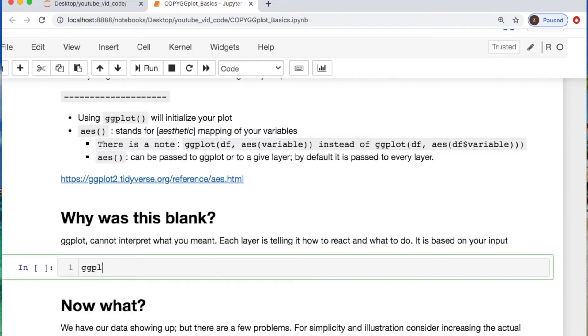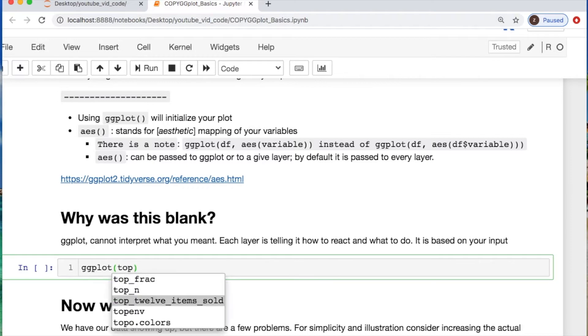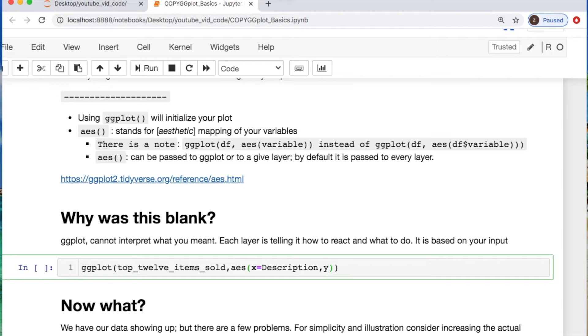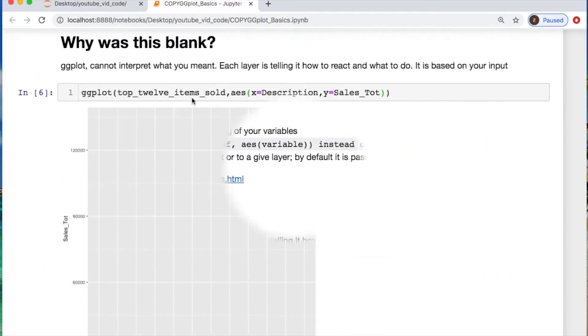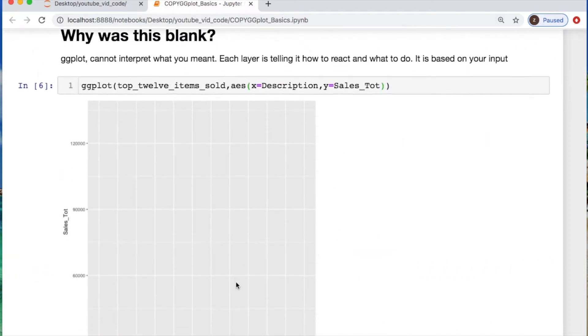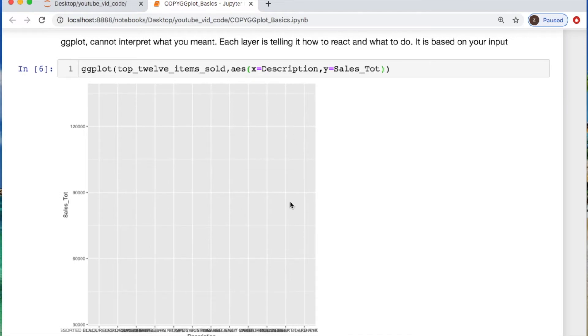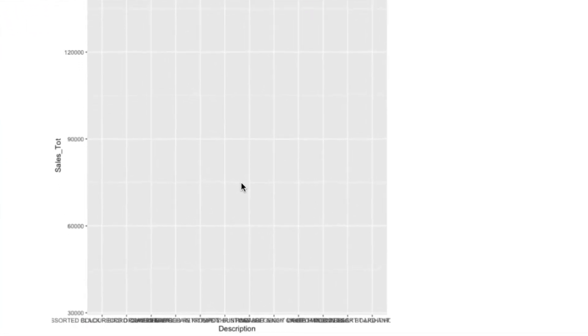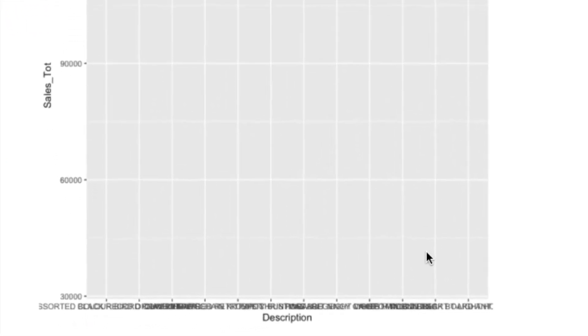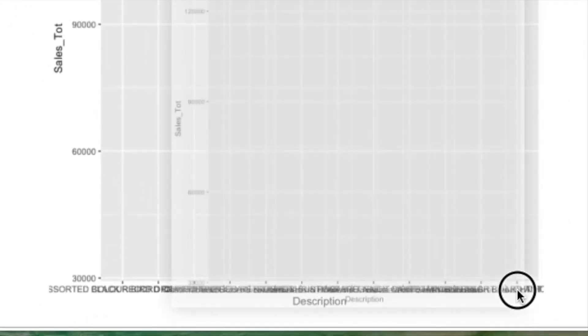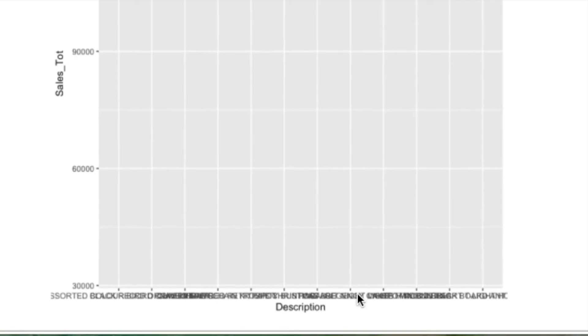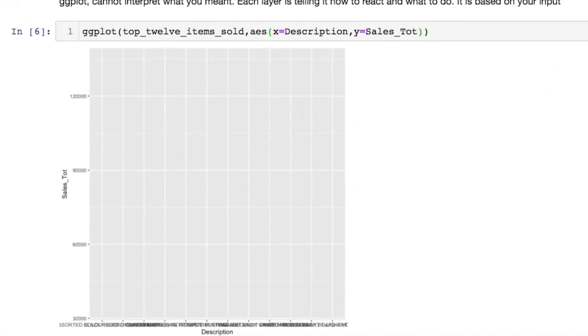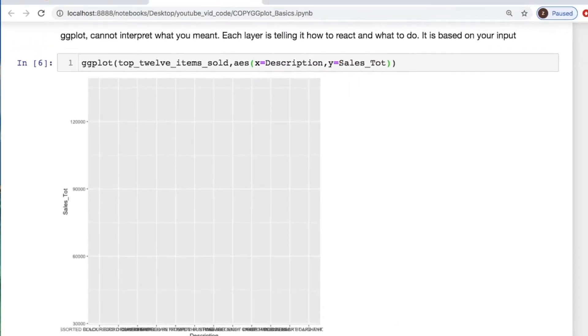So let's get our first bit of data that we're going to deal with. Let's call in what we're going to map for x and y, which would be the description and our sales total. We scroll down and you see this is blank and it looks kind of small. So there's a few things that we're going to need to also do, and this x-label looks really atrocious.